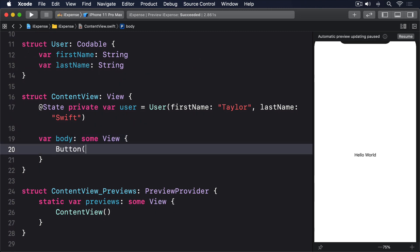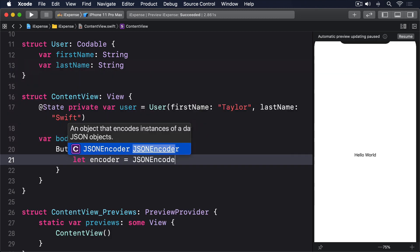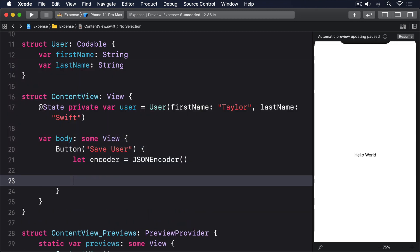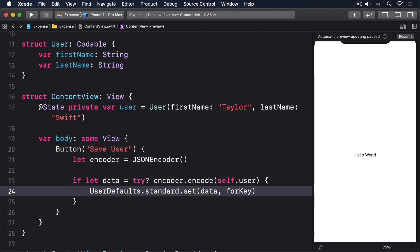Then we could create a button that archives the user and saves to user defaults like this: Button save user, let encoder equals JSON encoder, if let data equals try question mark encoder dot encode self dot user, and then user defaults dot standard dot set data for key user data.